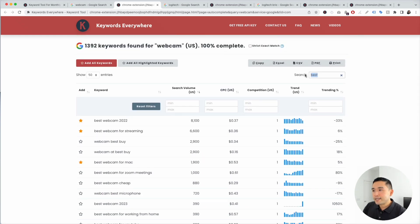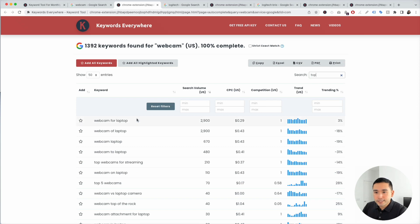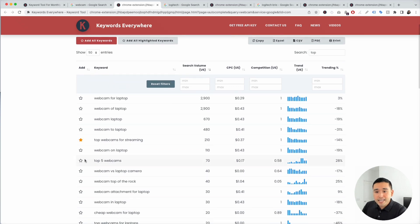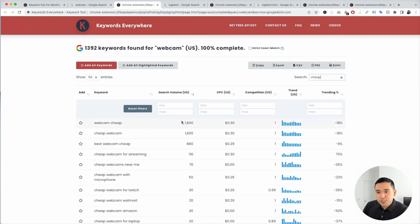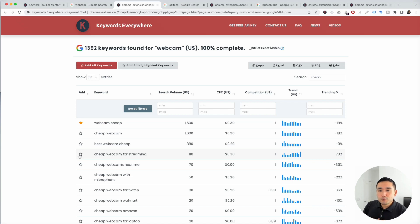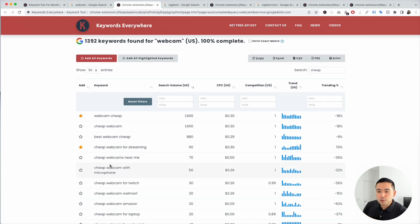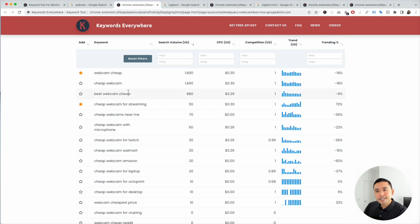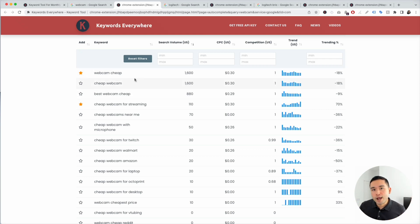Let's type in 'top.' You can see 'top webcams for streaming,' which has a little over 200 searches, and 'top five webcams.' Now let's add 'cheap': 'cheap webcam' has 1,600 searches, so you can list out the more affordable ones. 'Cheap webcam for streaming,' and so on. You can very quickly see all these relevant topics that you can create a listicle article around.